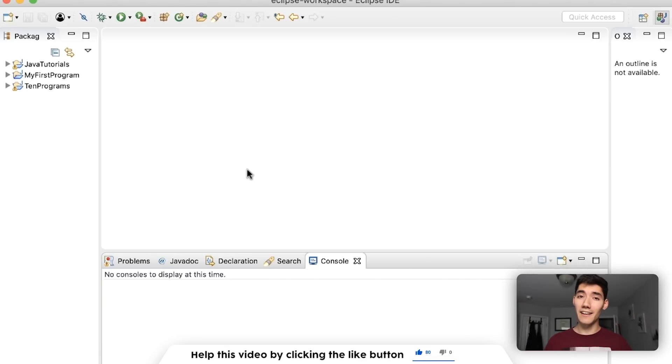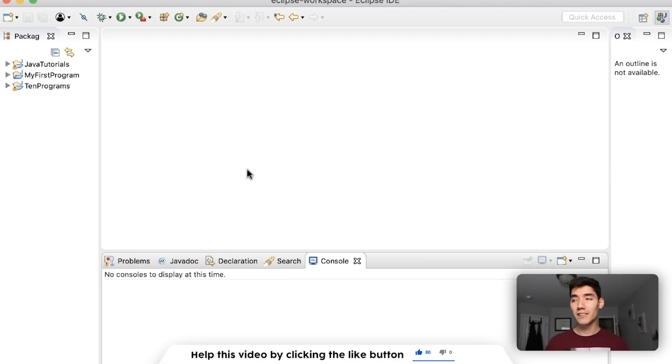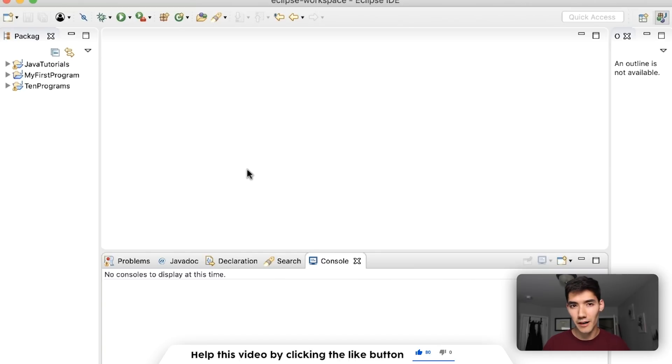First, my name is Alex. On this channel I post a Java tutorial just like this one every single week, so if you might be interested in seeing that then please consider subscribing.